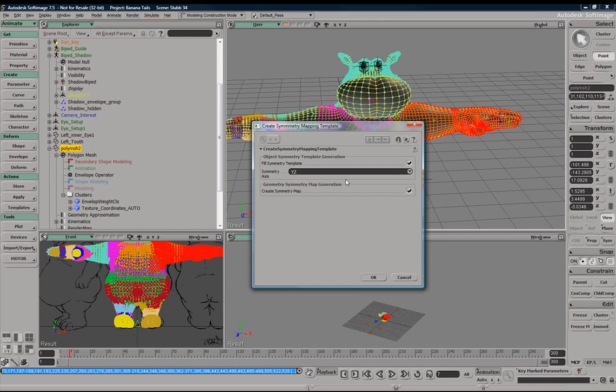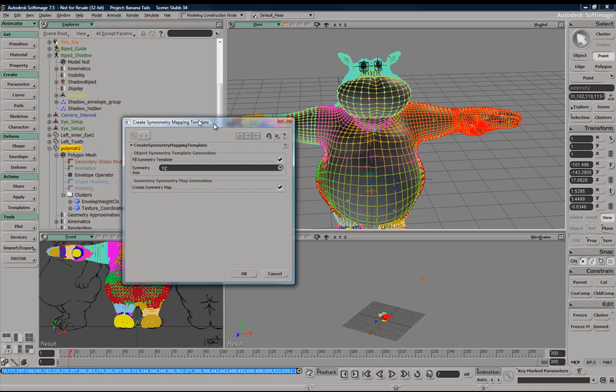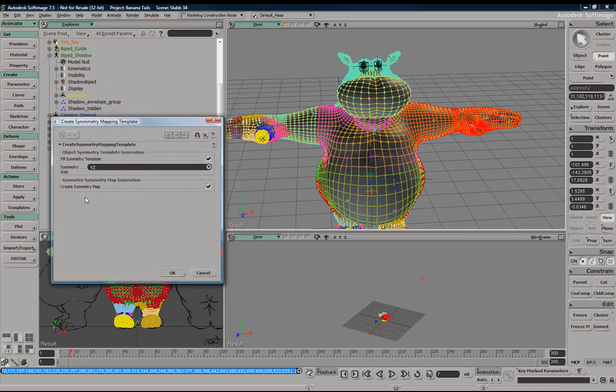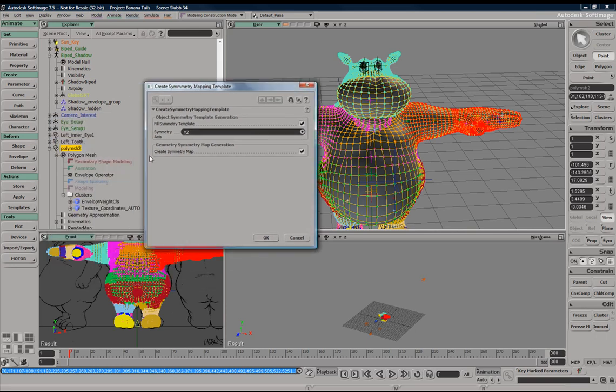Here, these are just the basic options. We can fill a symmetry template automatically. Yes, we're going to select our mirroring plane. We want to mirror on the X-axis, which is the YZ plane. So we're going to go ahead and click yes there.